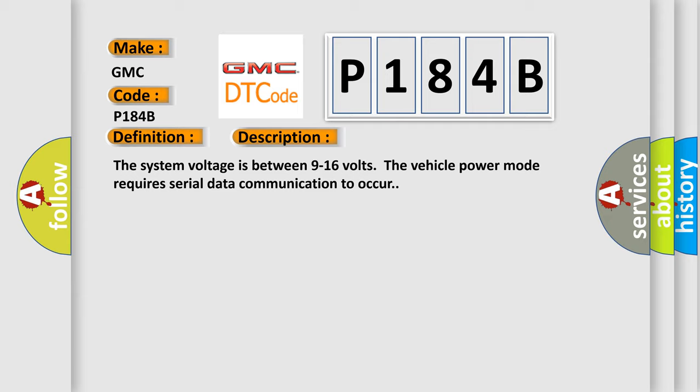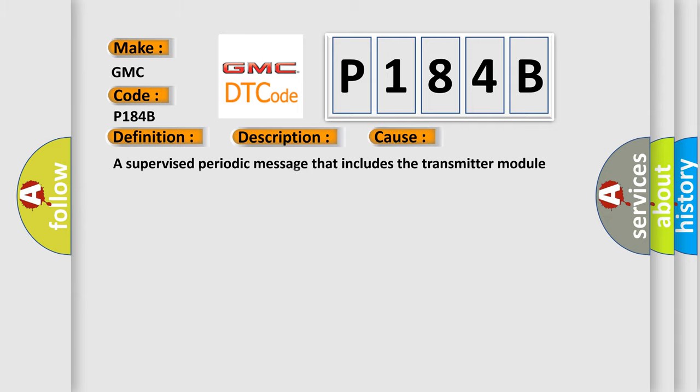This diagnostic error occurs most often in these cases: a supervised periodic message that includes the transmitter module availability has not been received.